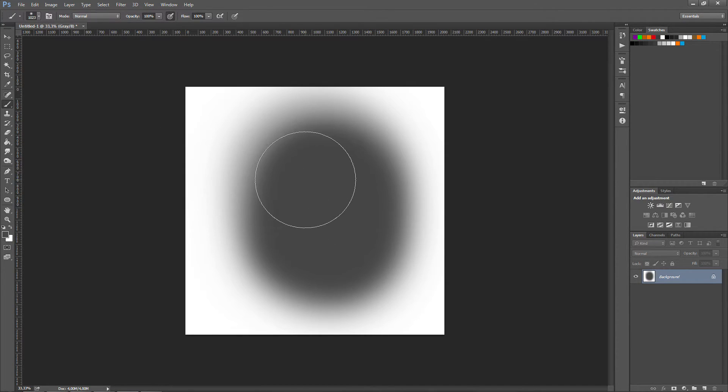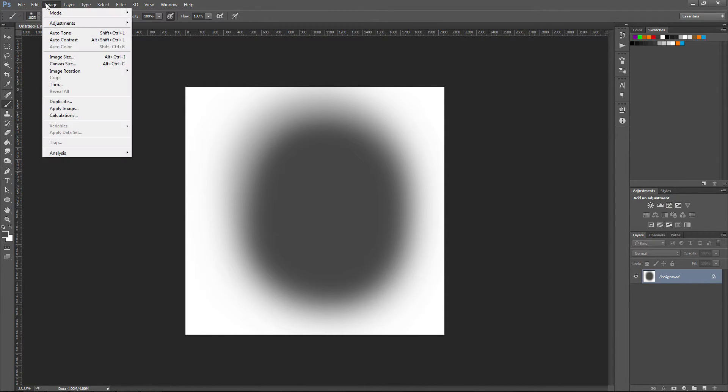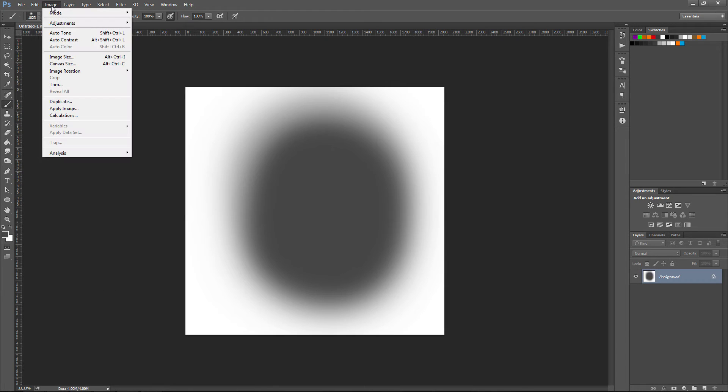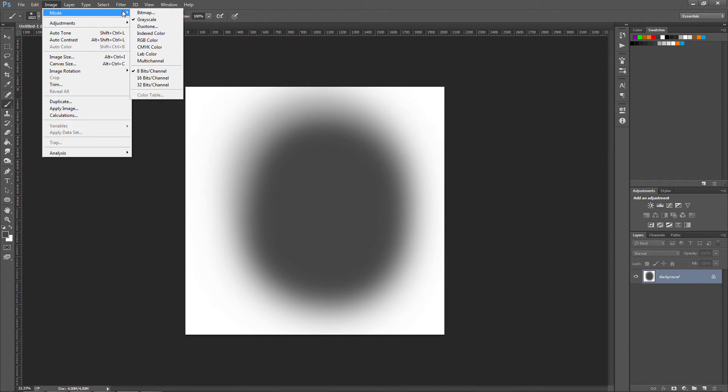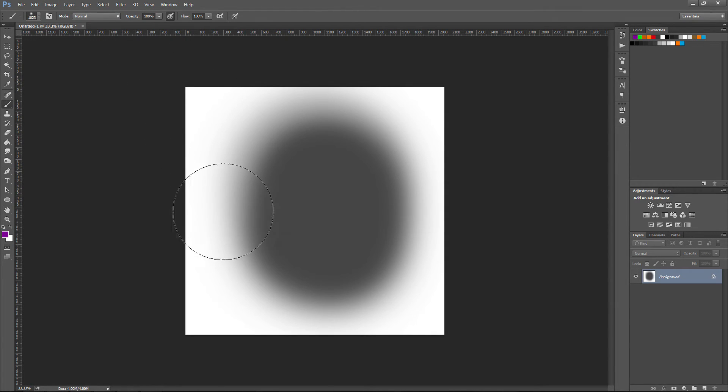What you need to do is simply go into the options menu here or to the top tabs here, and you want to go into image mode and you want to change the mode from grayscale to RGB color. It's going to enable your colors again.